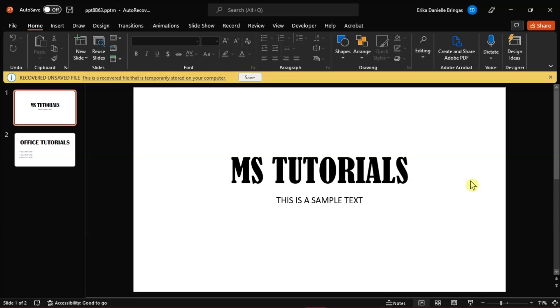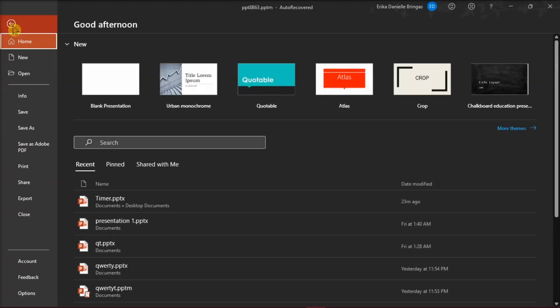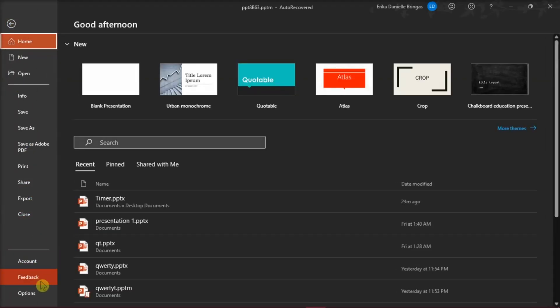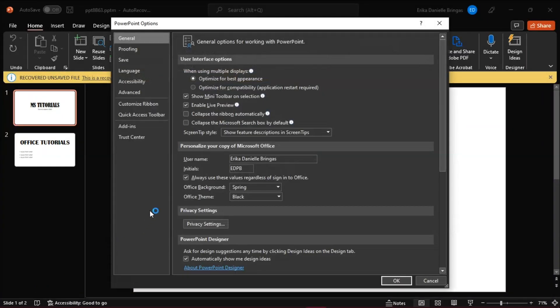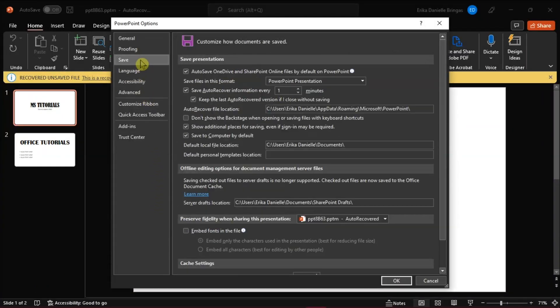The next method is to delete it from the AutoRecovered files on your computer. The AutoRecover location varies from different computers. To find out the location of your AutoRecovered files, go to the File tab, then select Options. On the PowerPoint Options, click on Save and look for AutoRecovered file location.